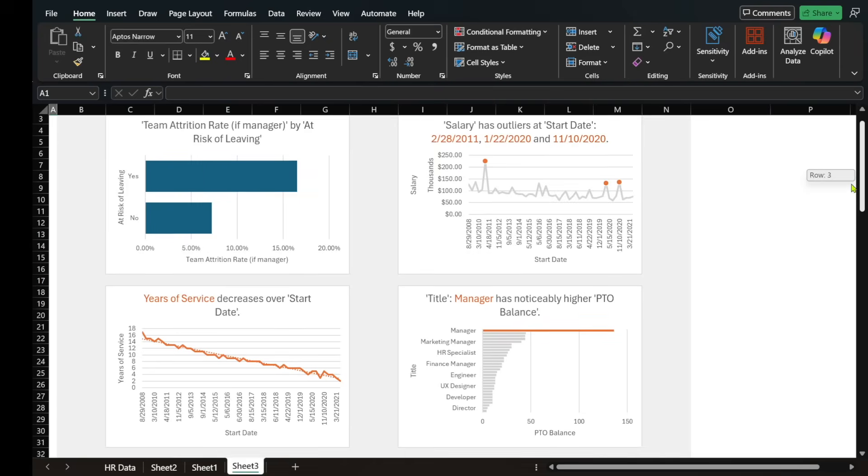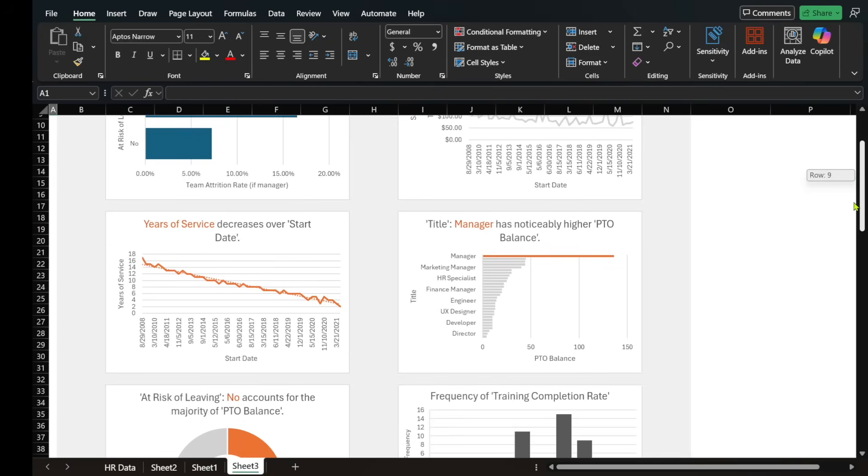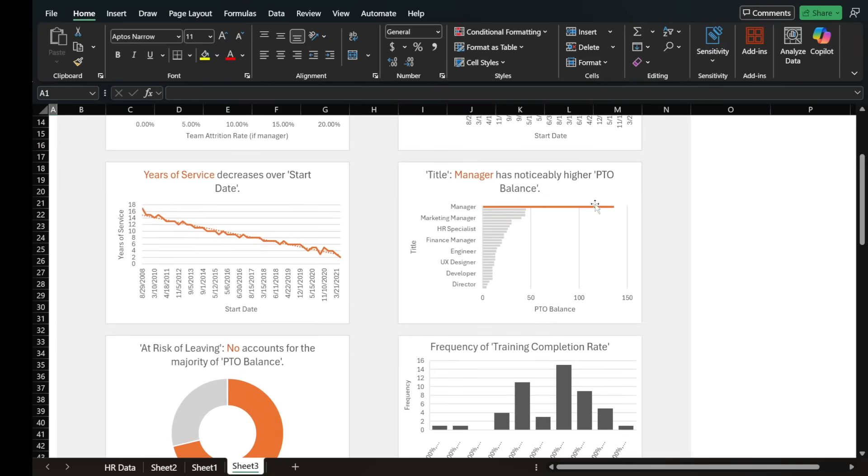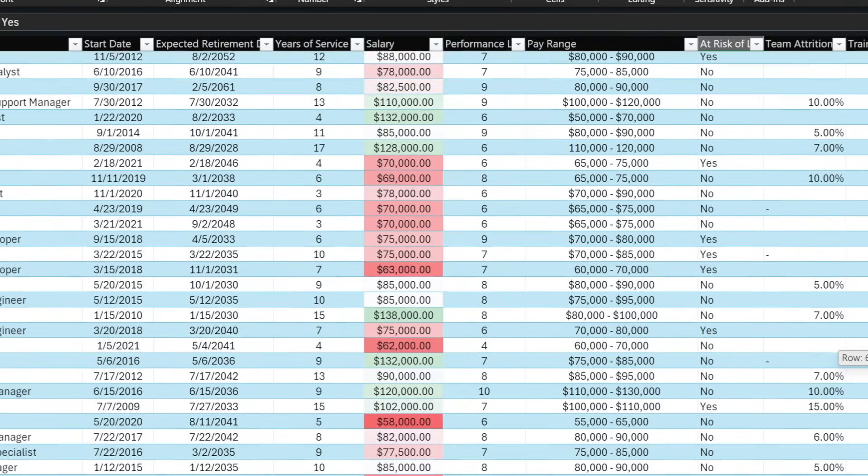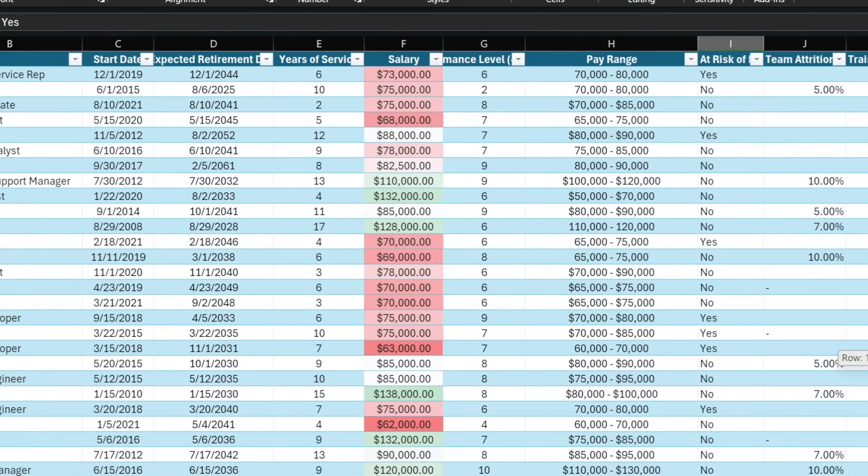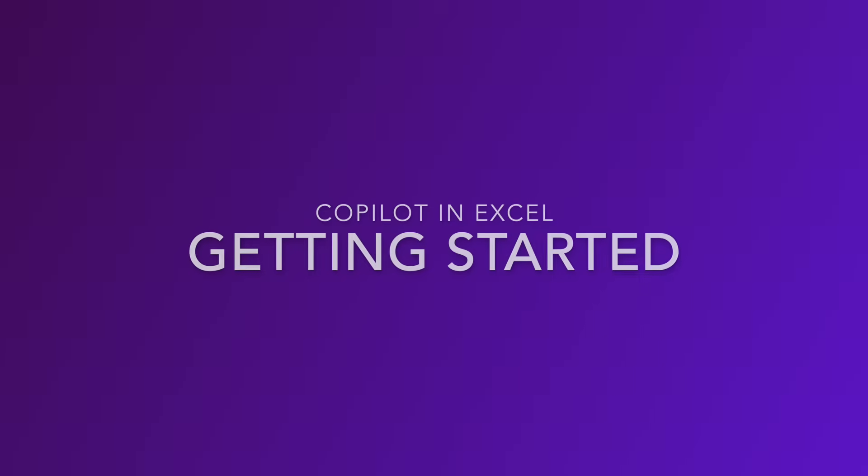Don't worry, you don't need to be an Excel formula whiz or a Python coder. We'll even have Copilot create charts for us and color code our data using conditional formatting. Welcome to Collaboration Simplified. My name is Shervin Chaffee, and I work at Microsoft as a Copilot Principle Technical Specialist.